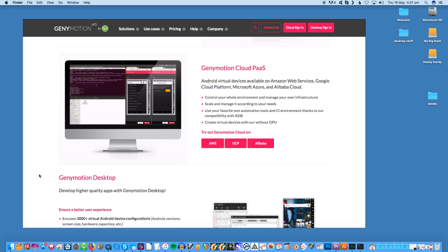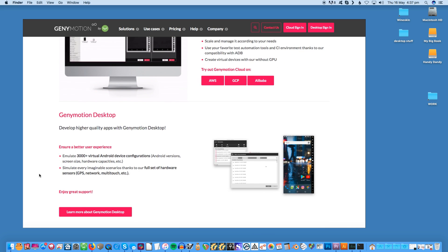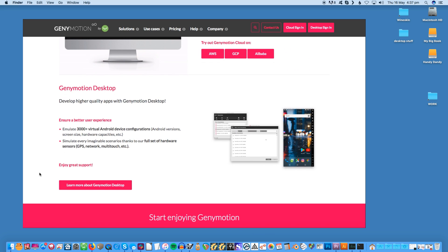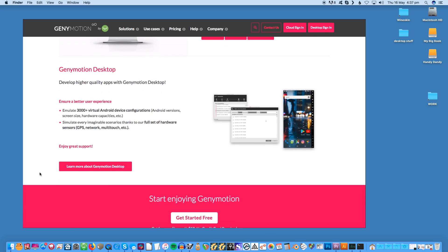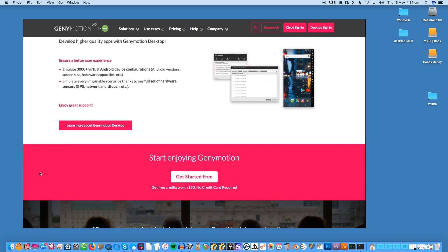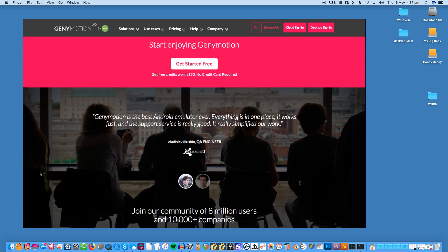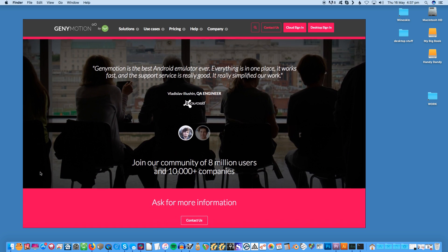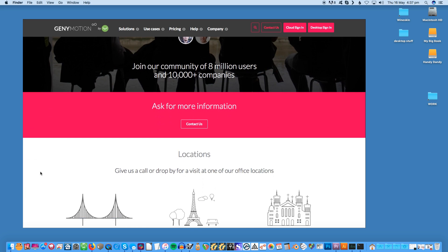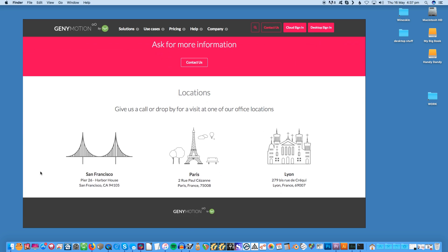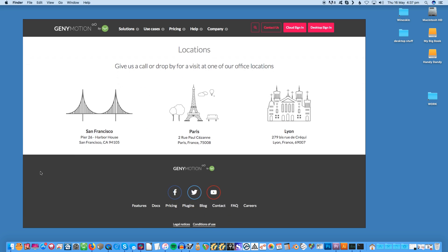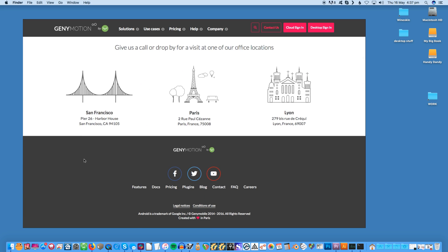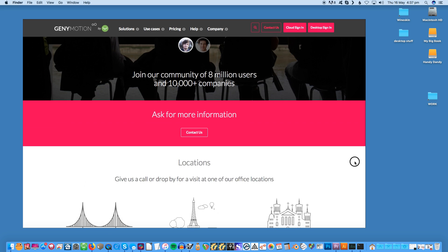These features don't come for free. The desktop edition weighs in at about $136 a year for a single user. For GenyMotion Cloud, software as a service starts from $200 per month. There's a trial version, but this requires you to register and verify your email before you can download it.